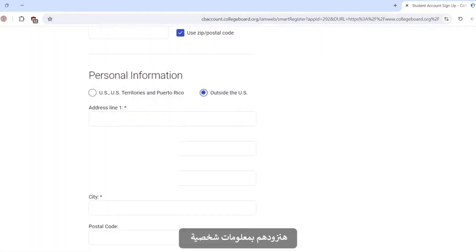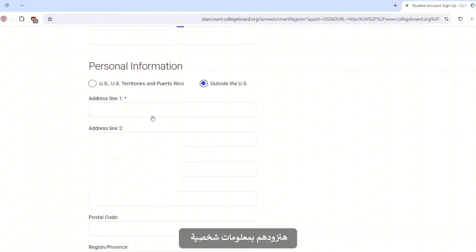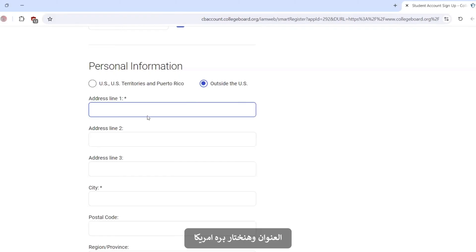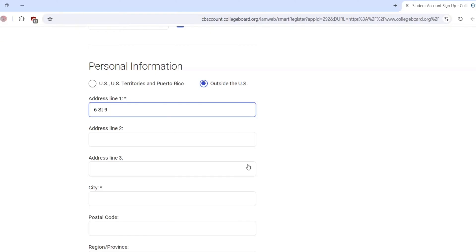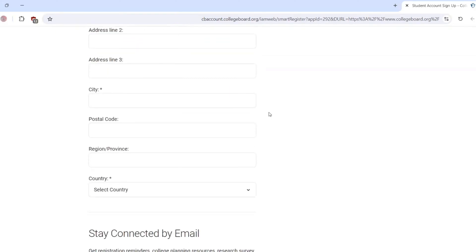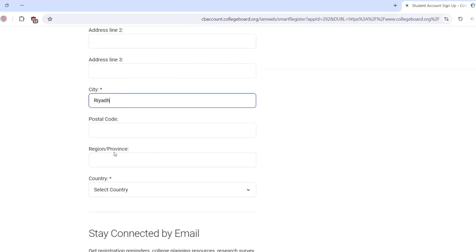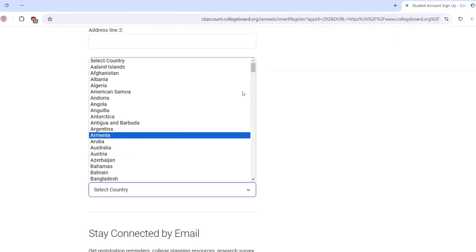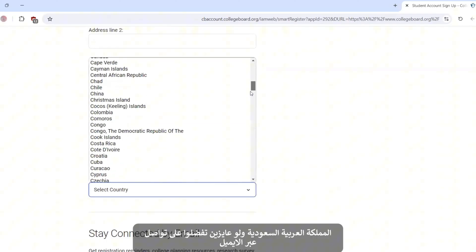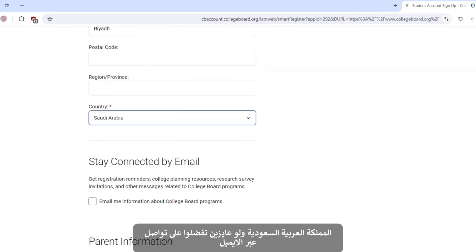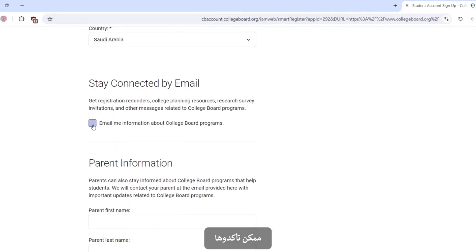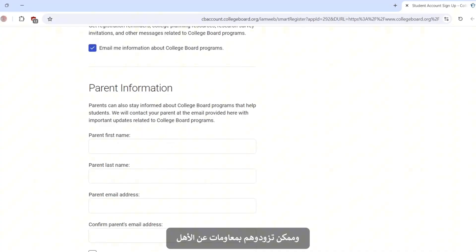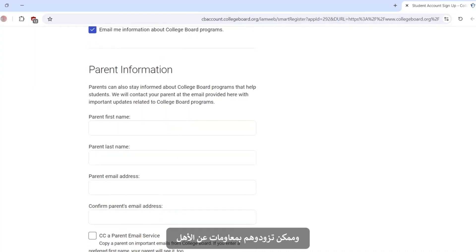Providing our personal information, address line. We choose outside the US. Address line, I will write anything. But when you are making your account, write your address line. Our state. And if you want to stay connected by email, you can confirm it. And you can provide your parents' information.